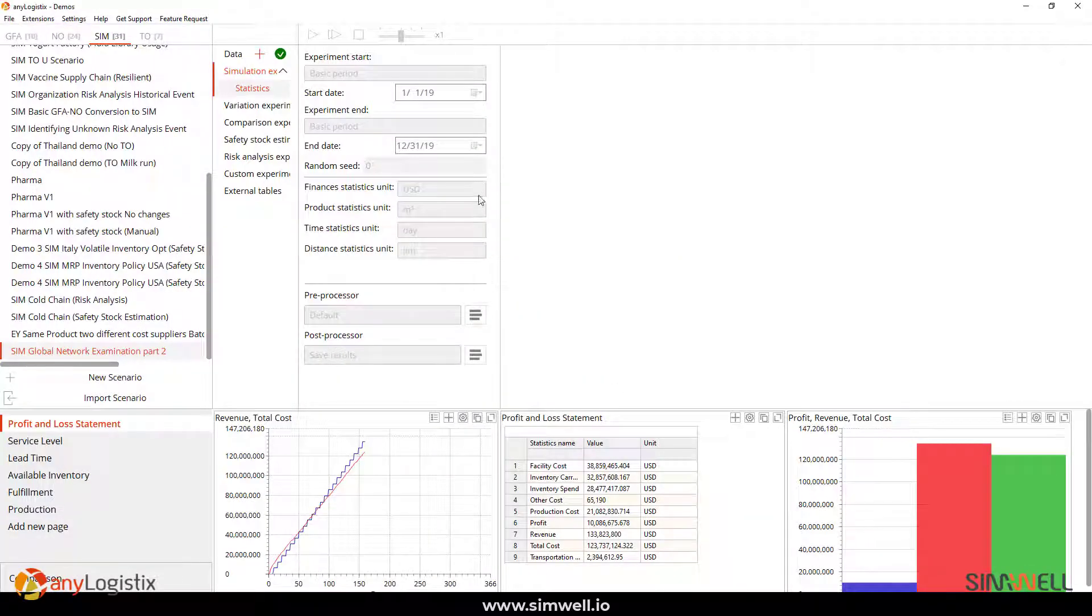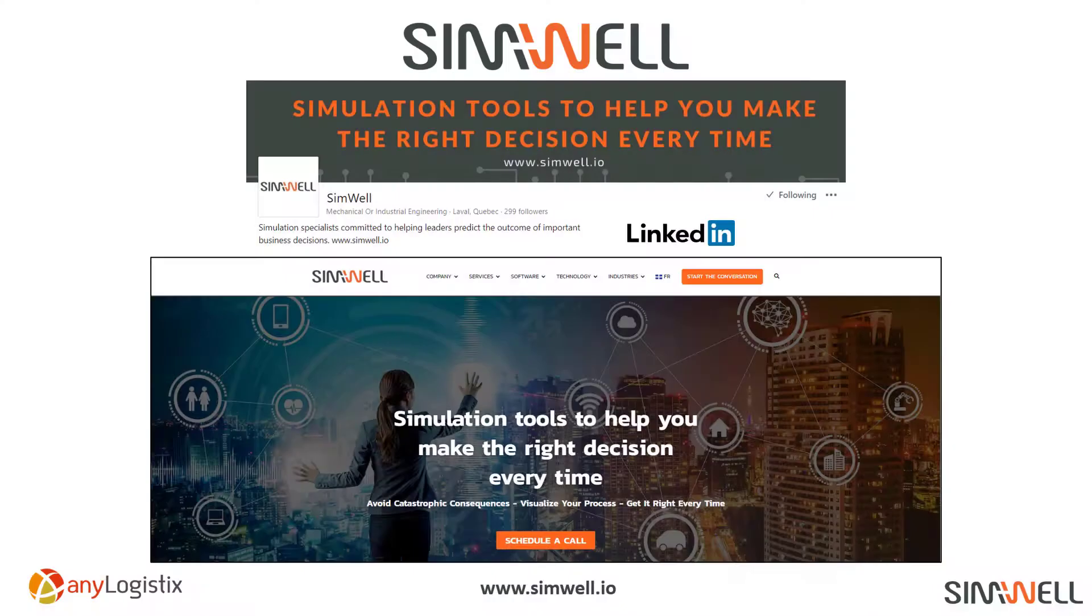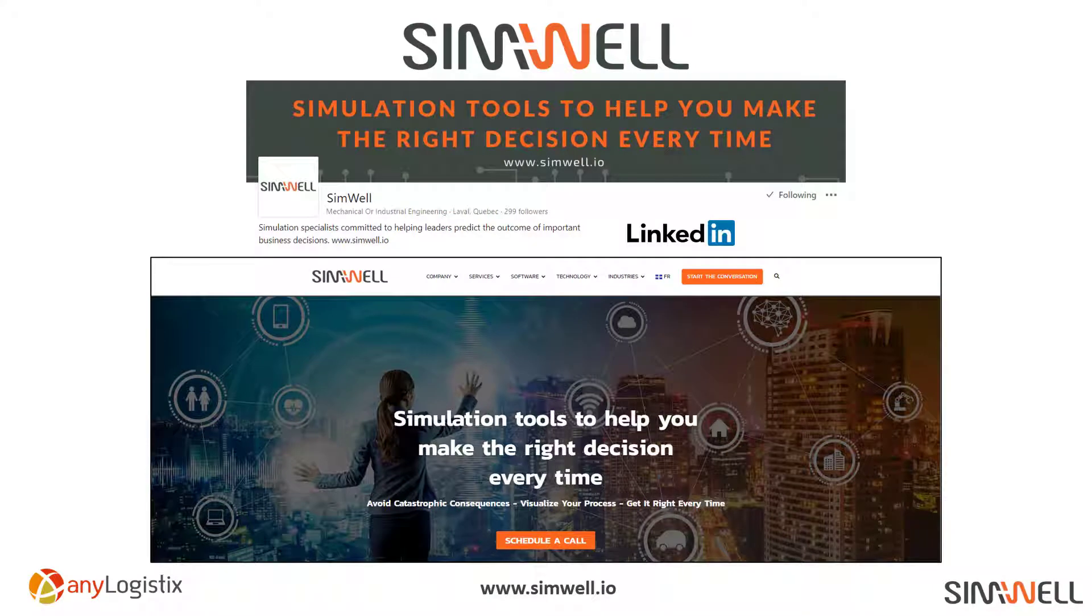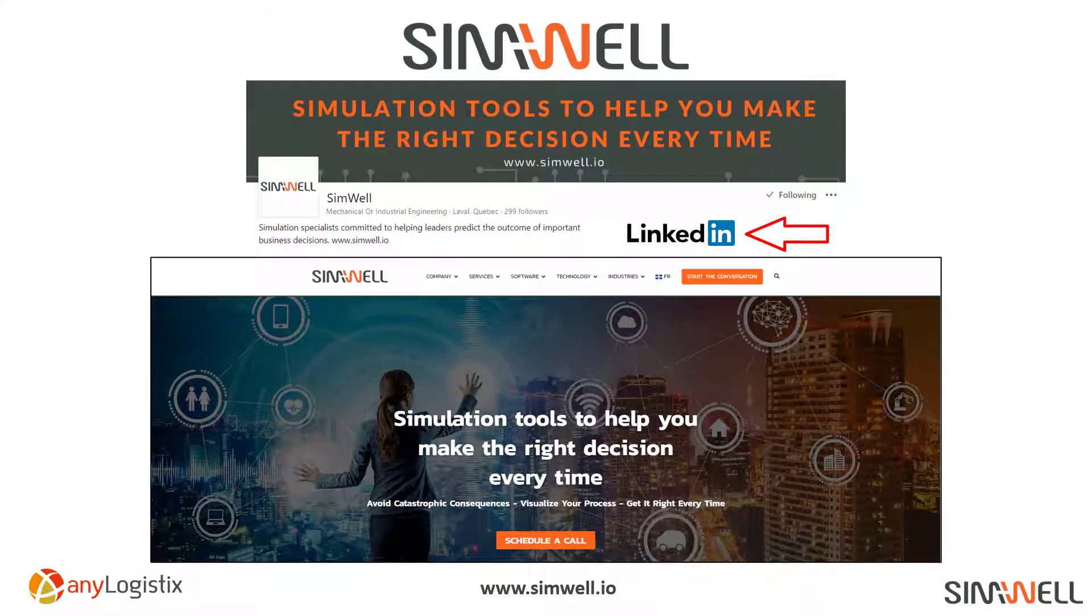I hope you enjoyed today's video. Want to know more? Follow us on Simwell on LinkedIn, where we have blogs, webinars, videos, and case studies.